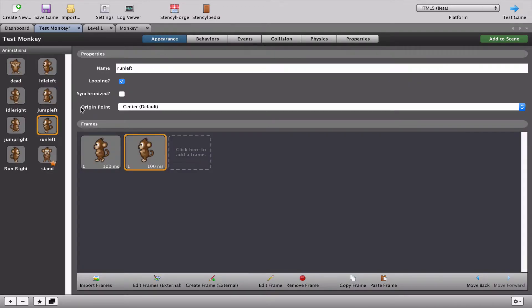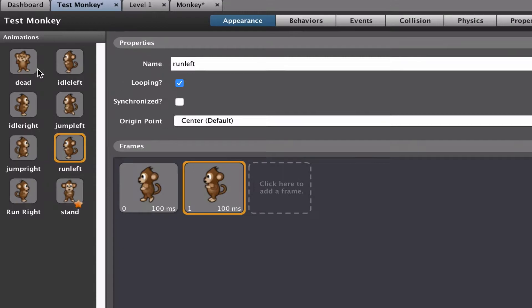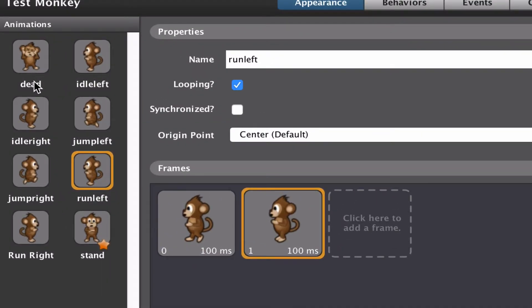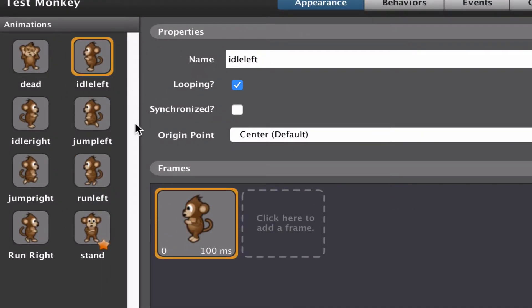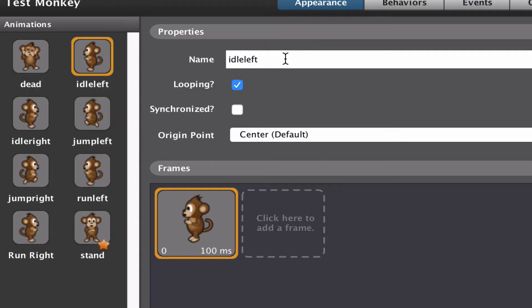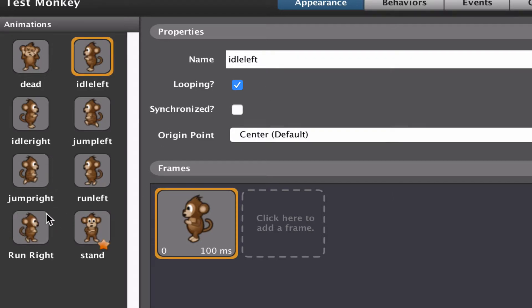What I've done is renamed all the animations so they're one word. In this case, idle left I've made into one word. I find it's easier to remember and easier to type later on inside our blocks. The last one I have to do is run right.